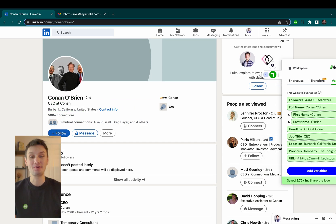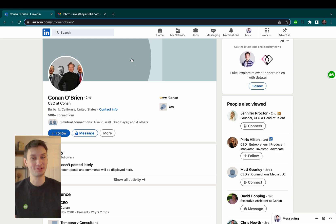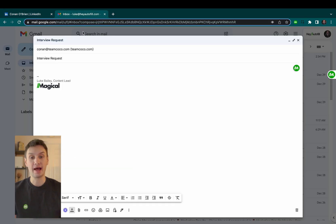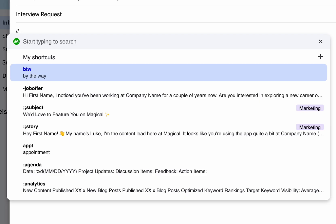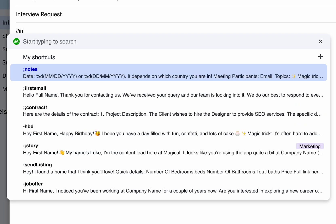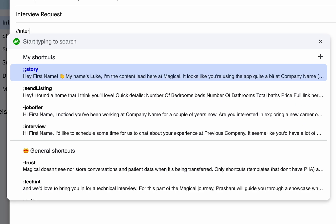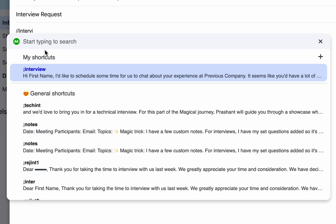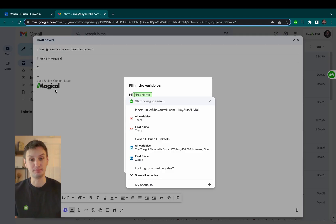Okay, now here's where it gets really cool. If I go over to Gmail, I can insert one of my magical shortcuts using a simple slash slash command. This pulls up a list of all my saved templates in Magical.